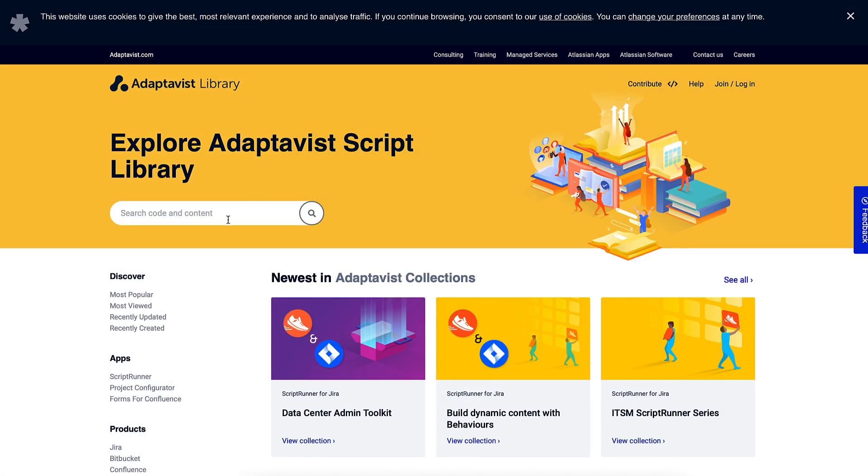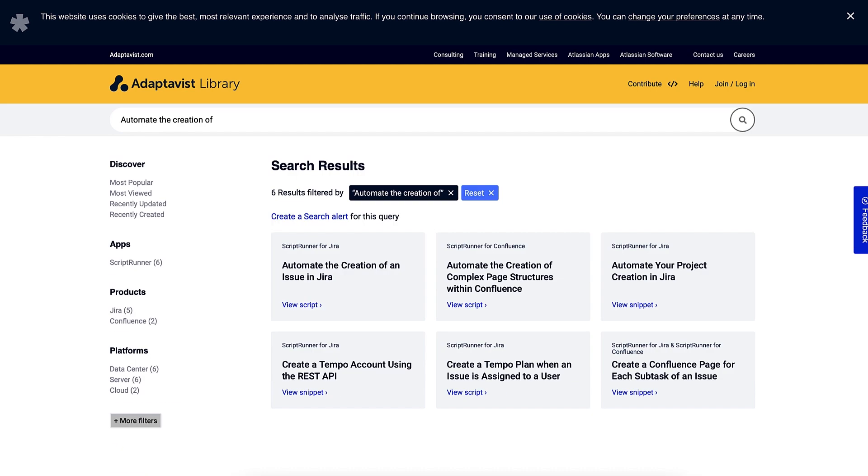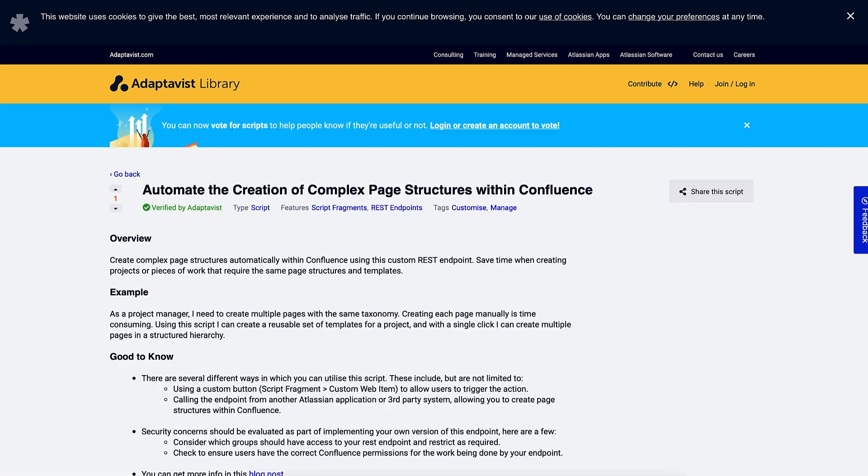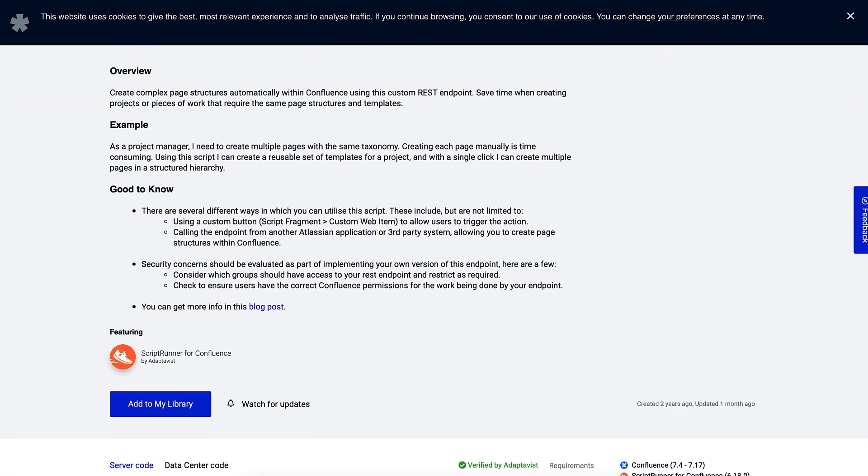Then she uses something from the Adaptivist script library to piece together what she ultimately needs. In this case, Violet uses the script called Automate the creation of complex page structures within Confluence.